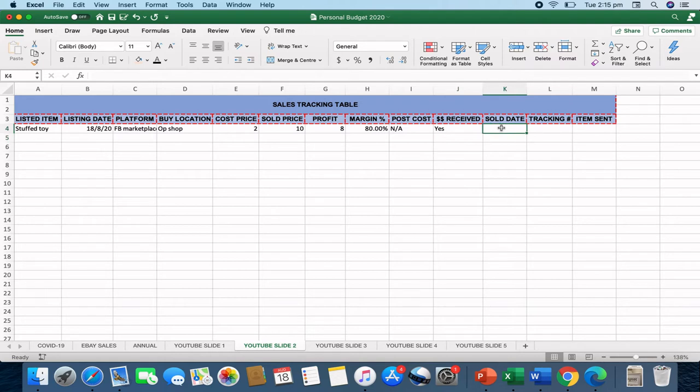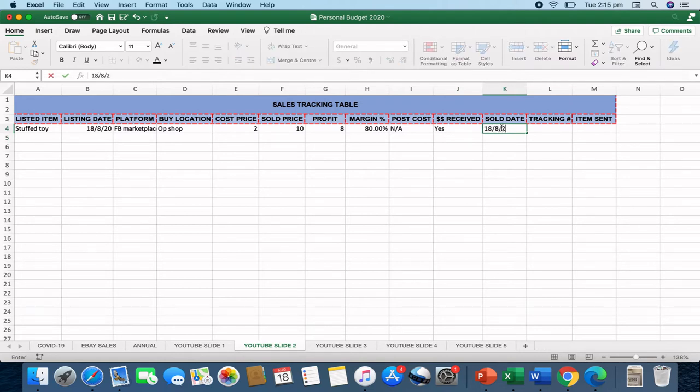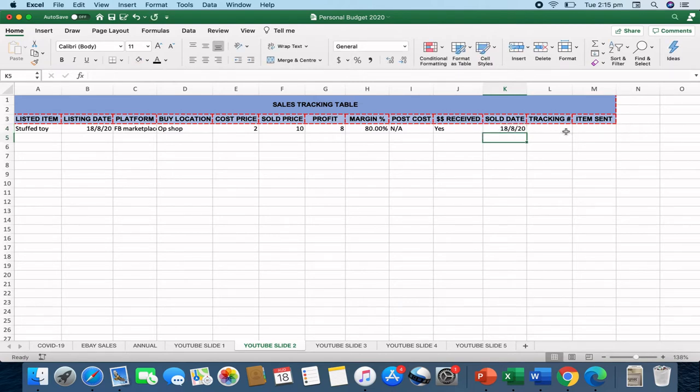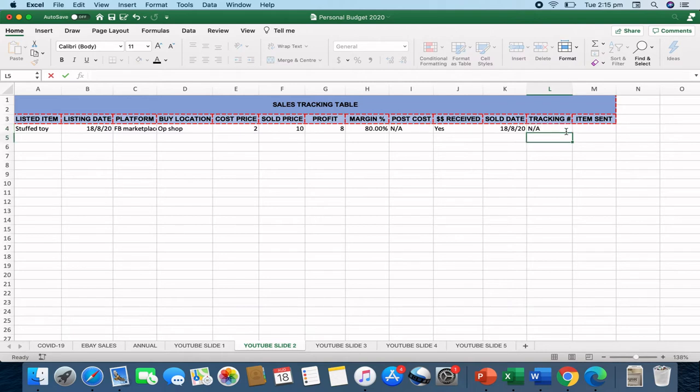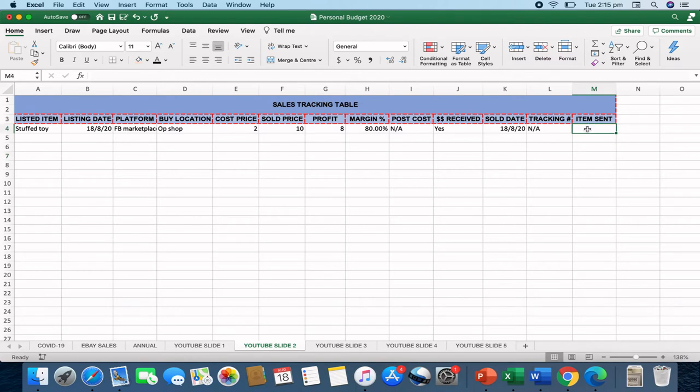The sold date. Let's say it sold today on a same day sale. I would just put a note in there to say that it was the same day sale on the 18th of the 8th. And then if it was postage, I would put a tracking number in there as well. So I can track any issues with regards to the postage fulfillment. And then I'll put a note in once the tracking number has been received. Was the item sent or was the item handed over on a Facebook Marketplace deal?